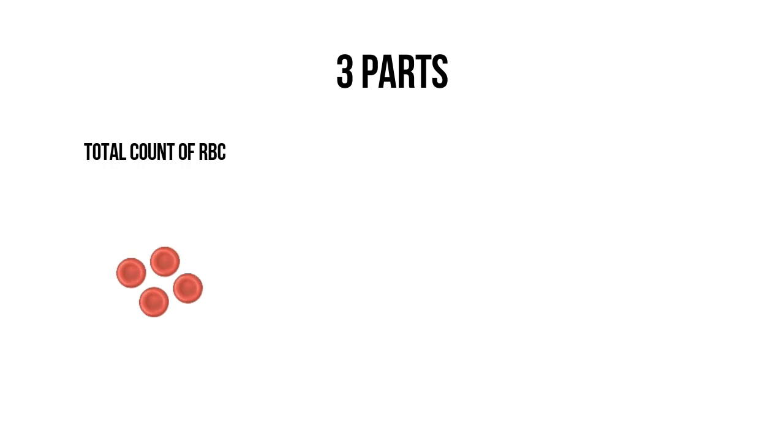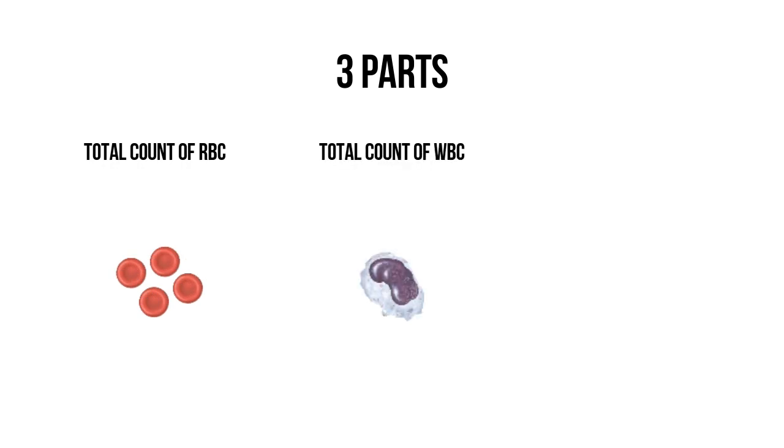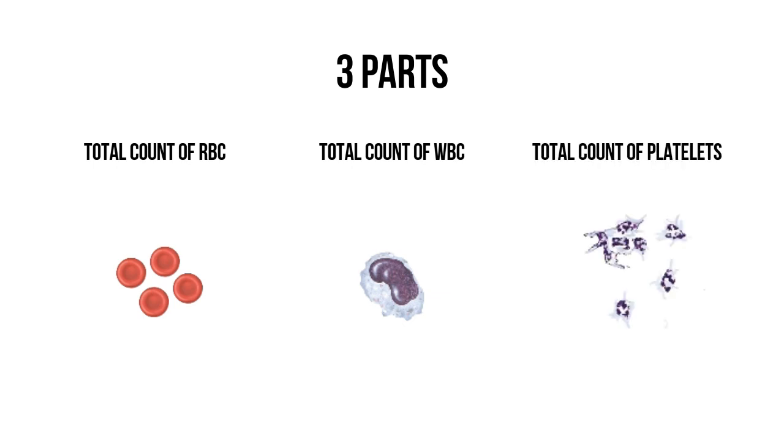The CBC test result has three parts: total count of RBC or red blood cells, total count of WBC or white blood cells, and total count of platelets.